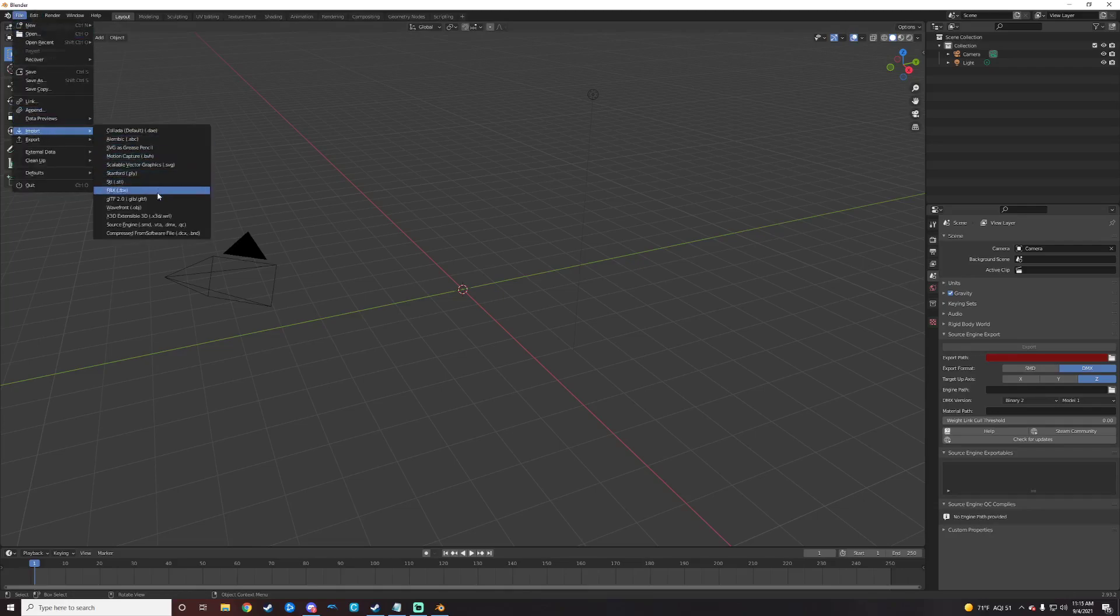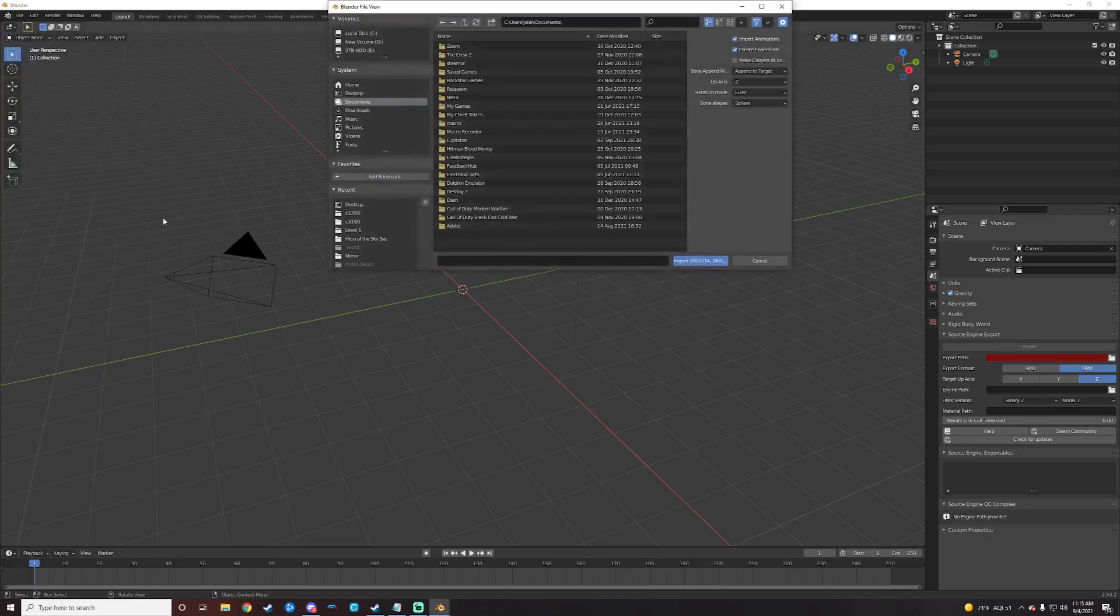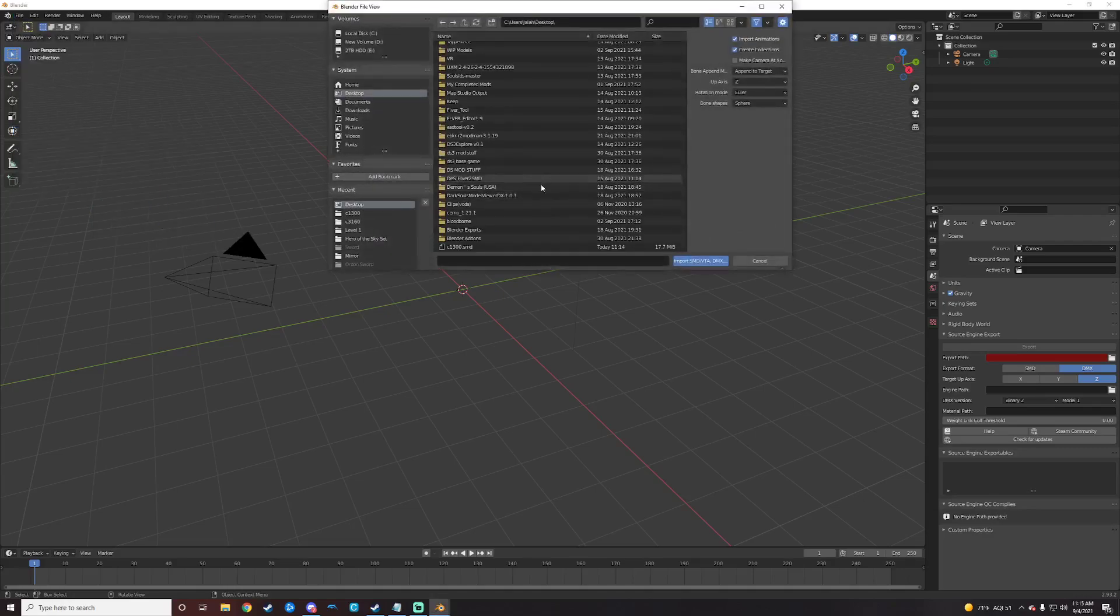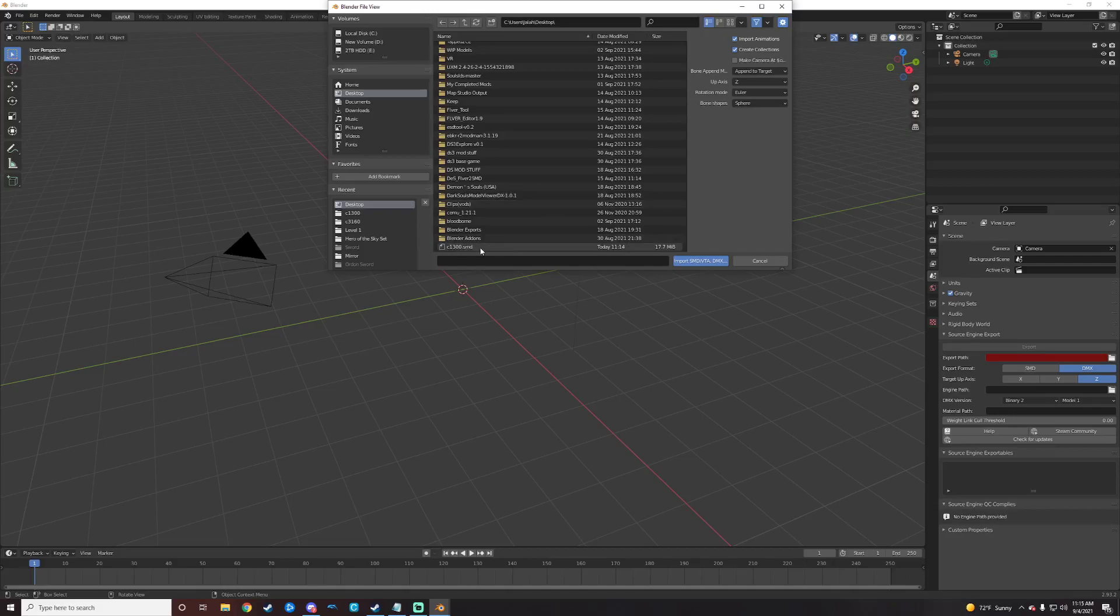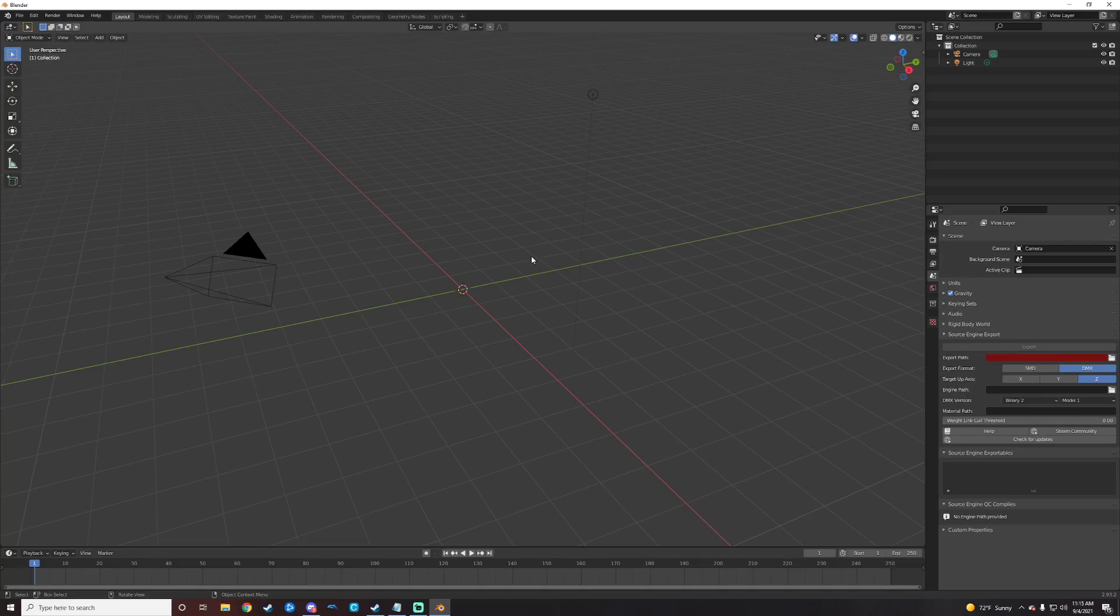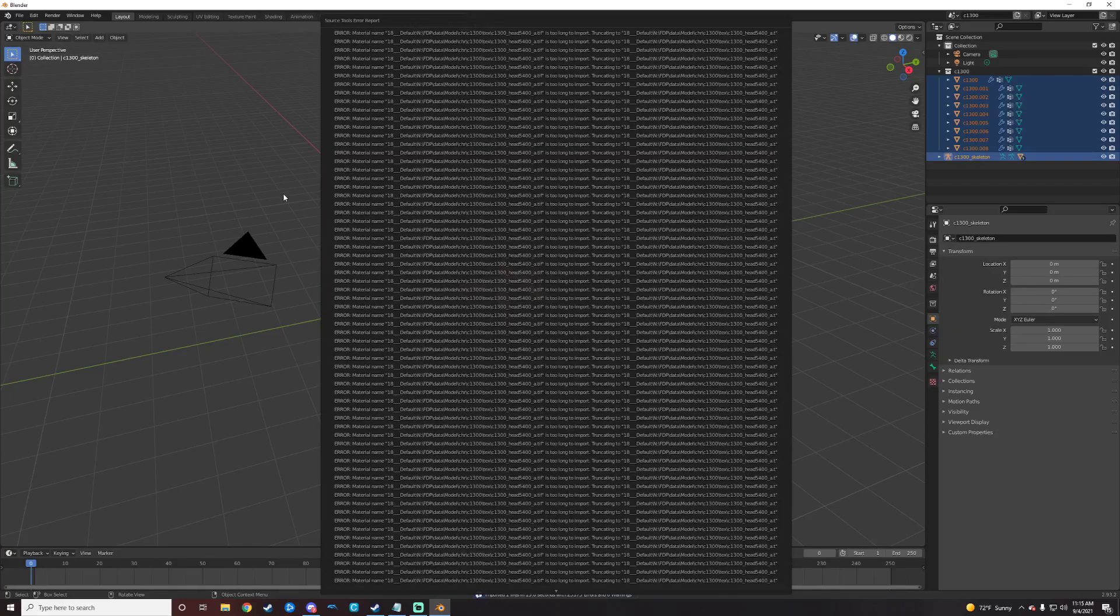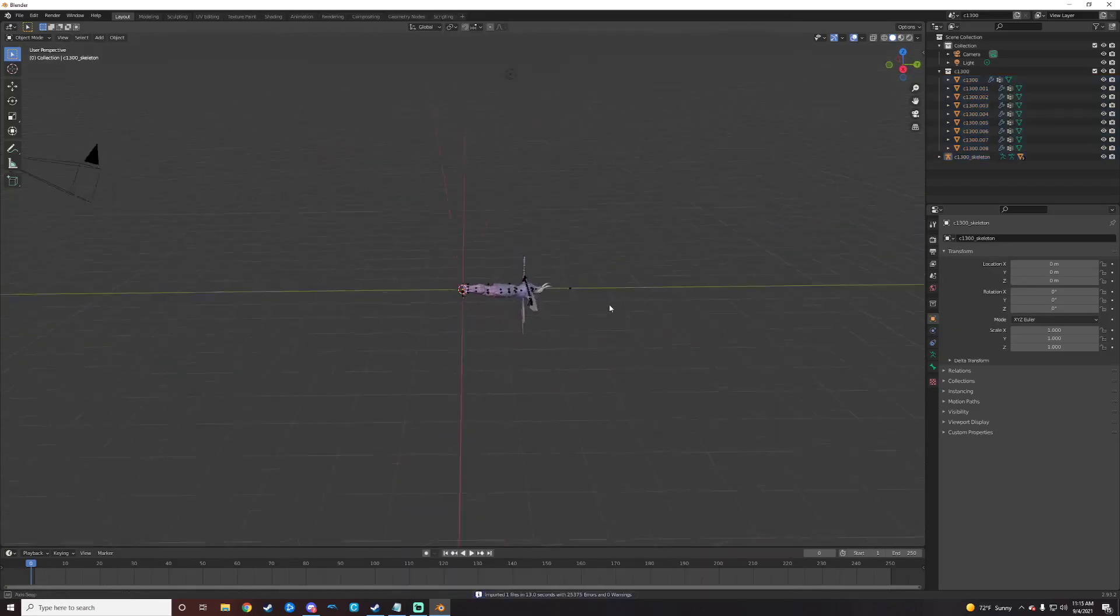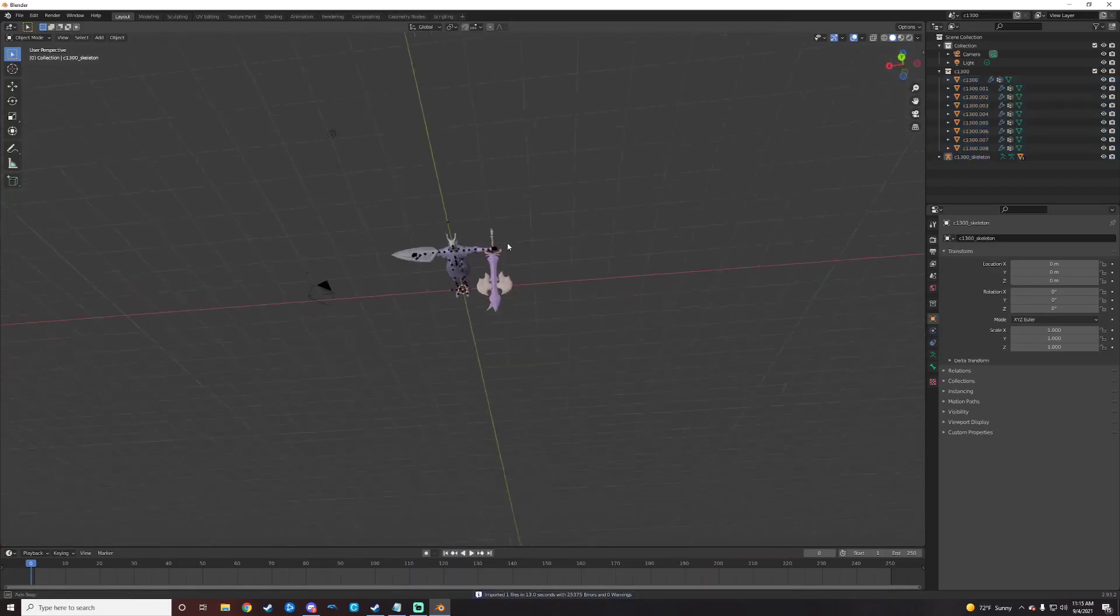And then go find your little SMD. I put it on the desktop there. So, C1300.SMD. Click Import. It takes a second here and it'll throw up a couple of messages on the screen here, which is always cool. Who cares? It doesn't really bother me.